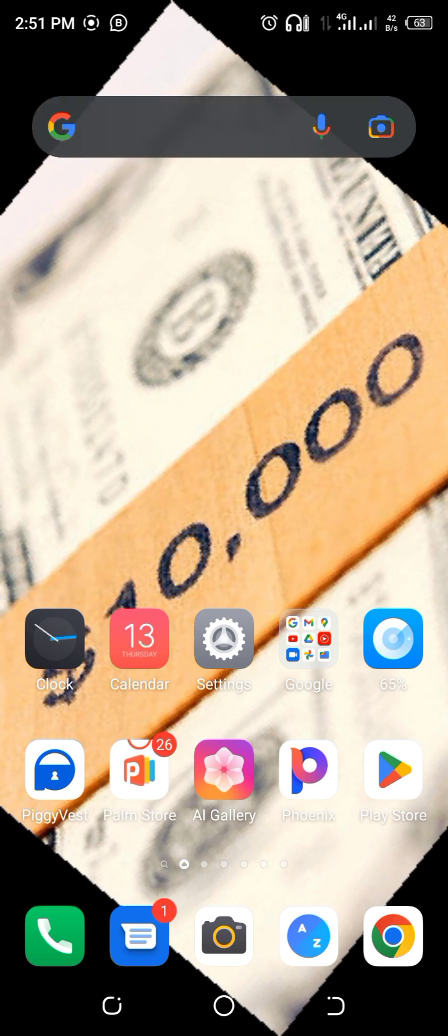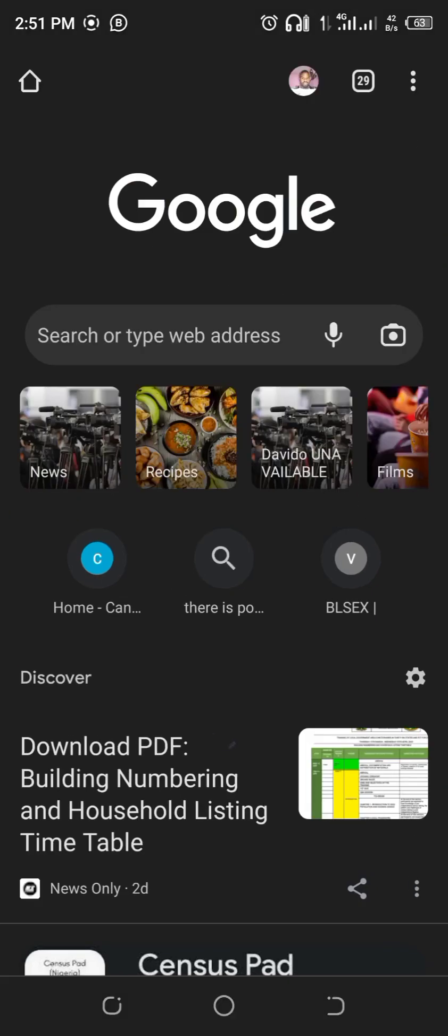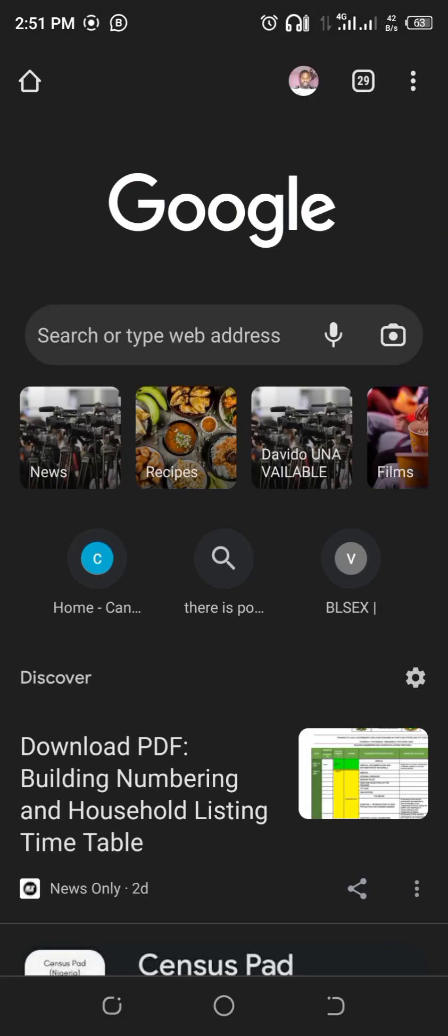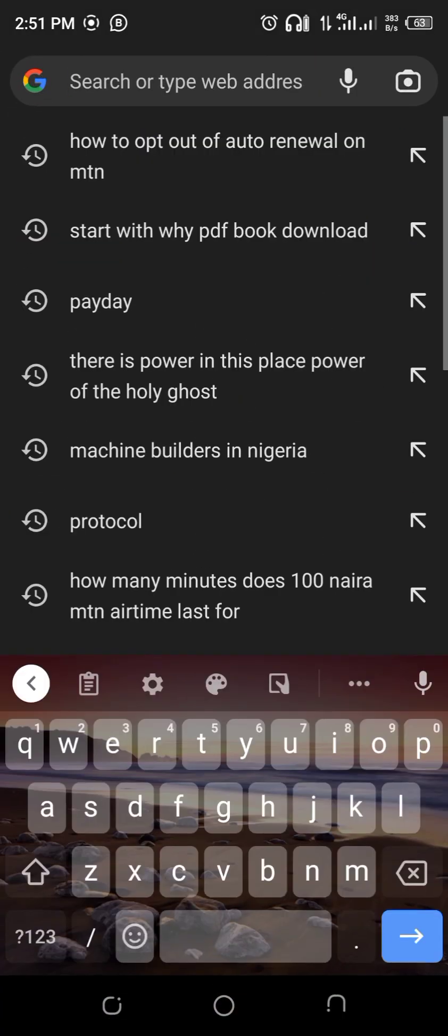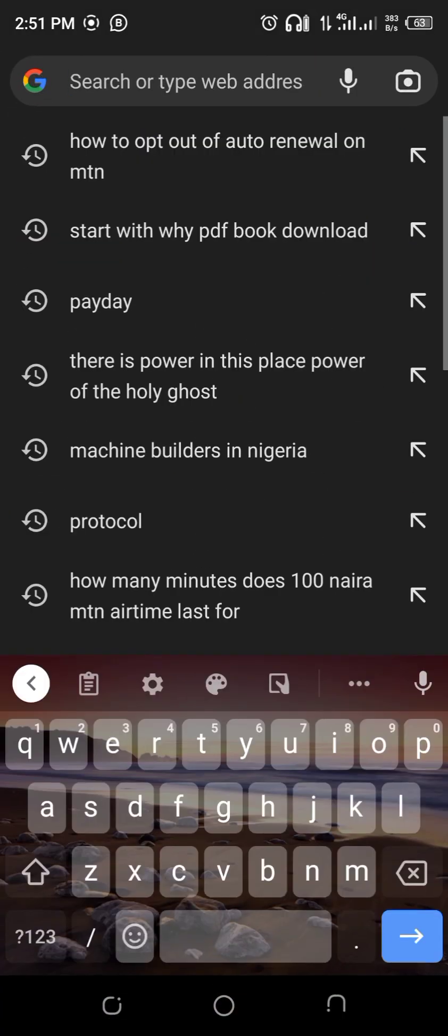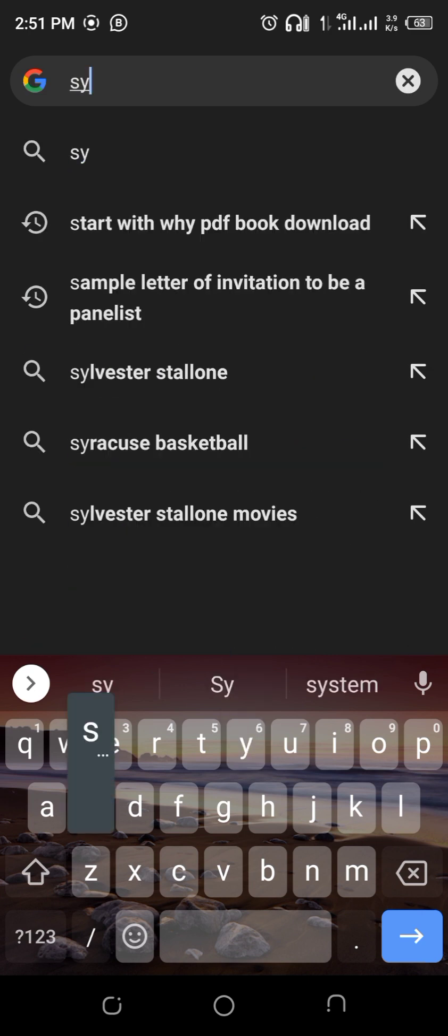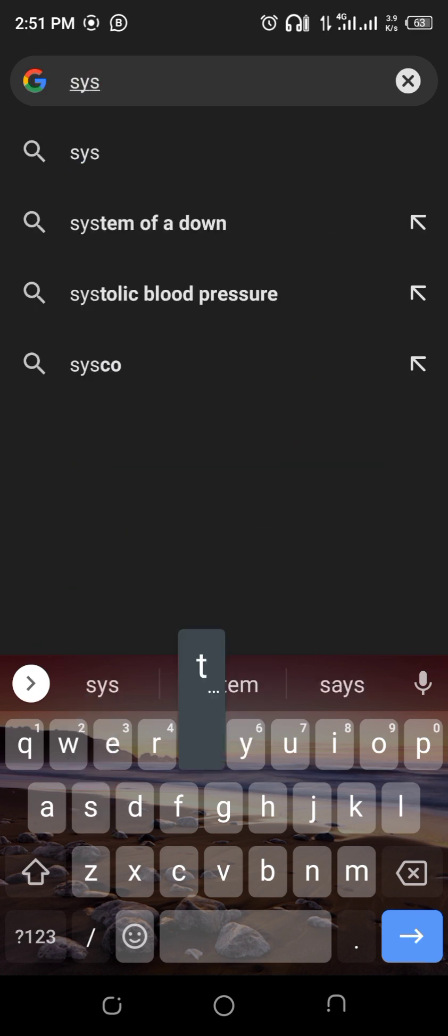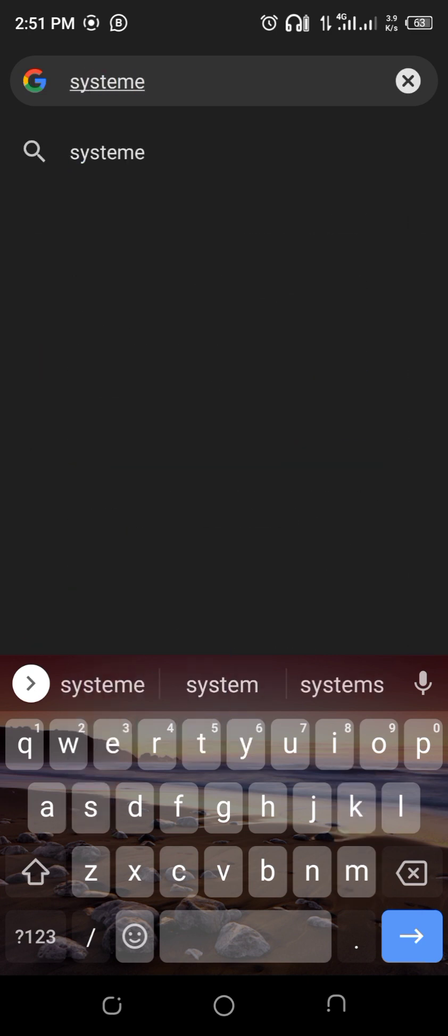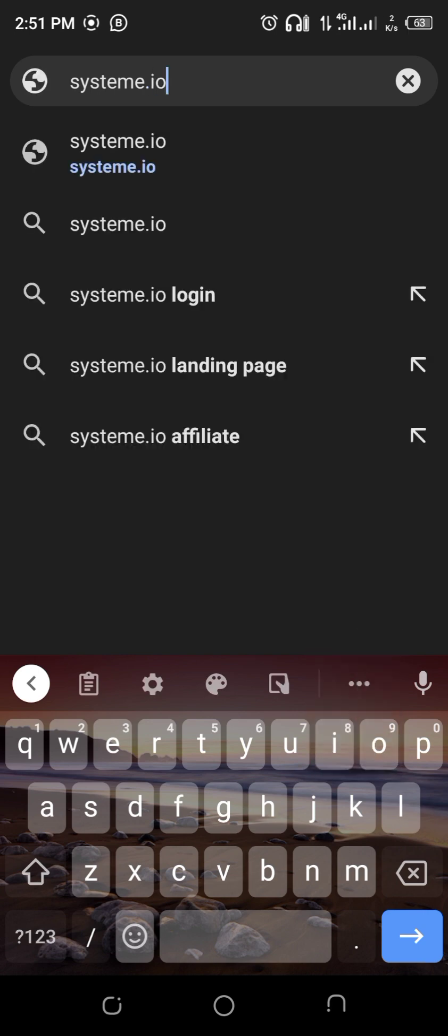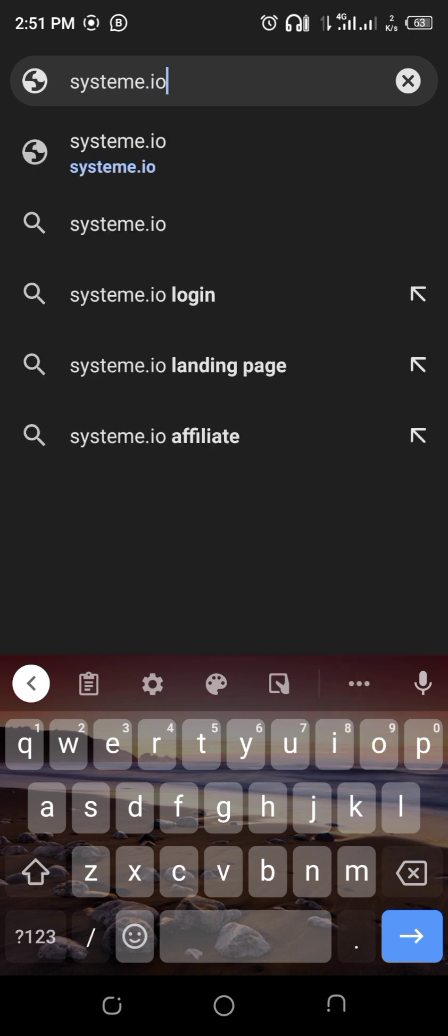So without much ado, let's delve in. I come to my Chrome and I search for system. It's not S-Y-S-T-E-M, no, it's S-Y-S-T-E-M-E dot I-O. I've done two videos earlier on how to create free websites on Card and on Strikingly.co.